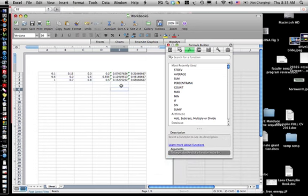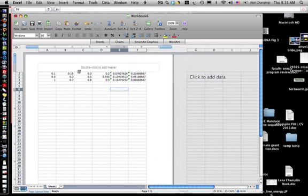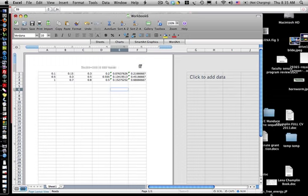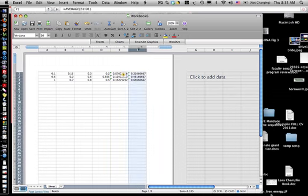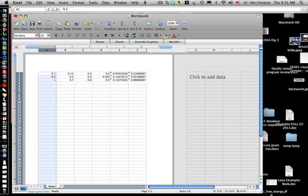And so now we're set. We've got averages in one column, we've got standard deviations in another column, and we want to basically use column F for the y-axis and column A for the x-axis.